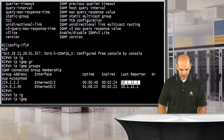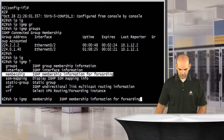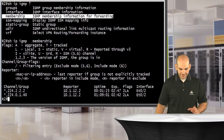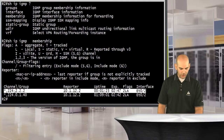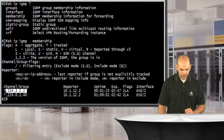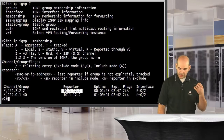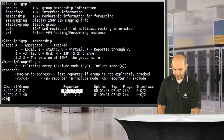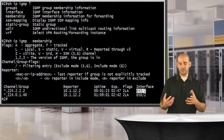I can also say 'show IP IGMP membership,' which gives me similar information. It tells me the channeling group I want to listen to — 224.2.2.2 — gives me the interface or the reporter that's reporting it wants this traffic, which in this case is me, and it tells me the interface that is enabled for this particular traffic.